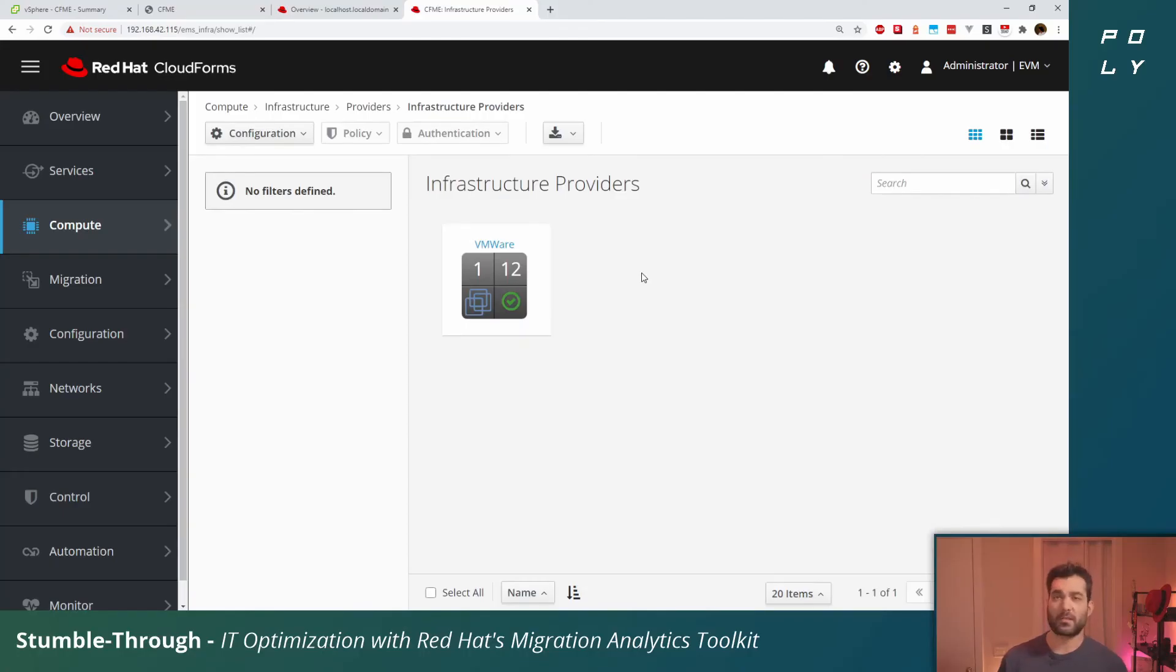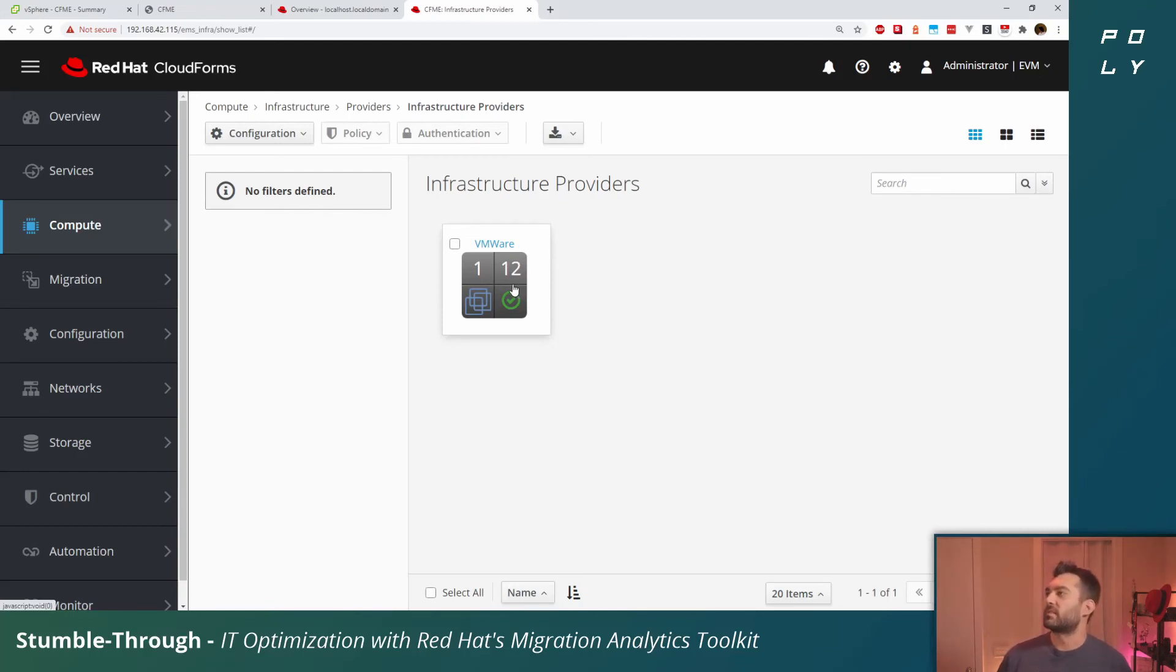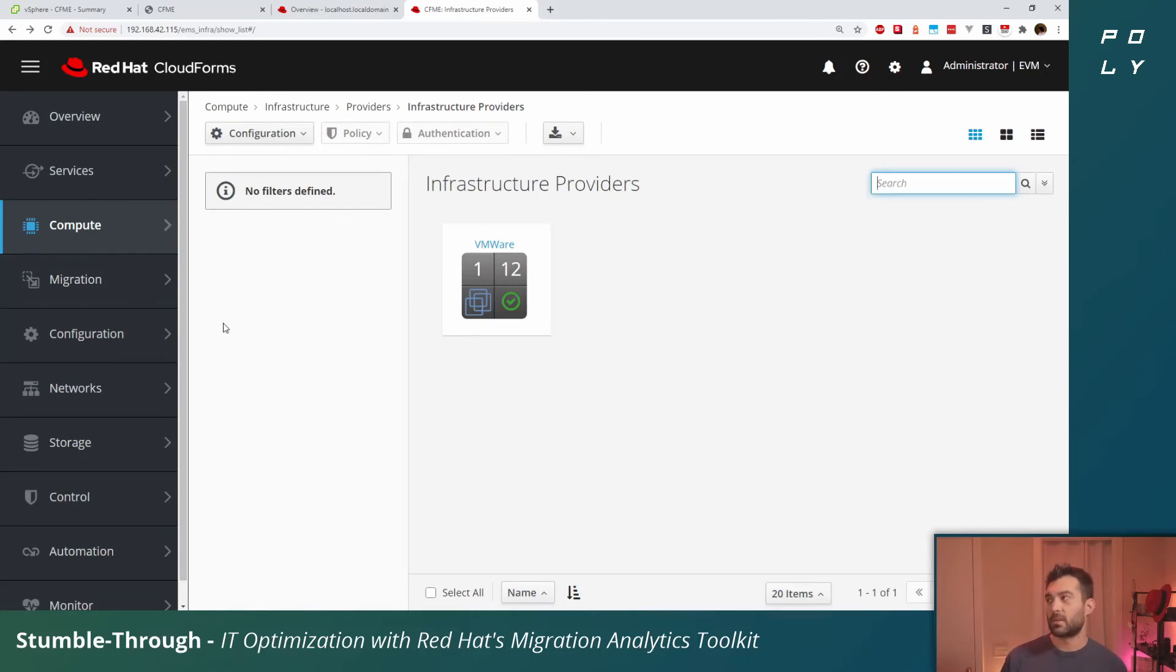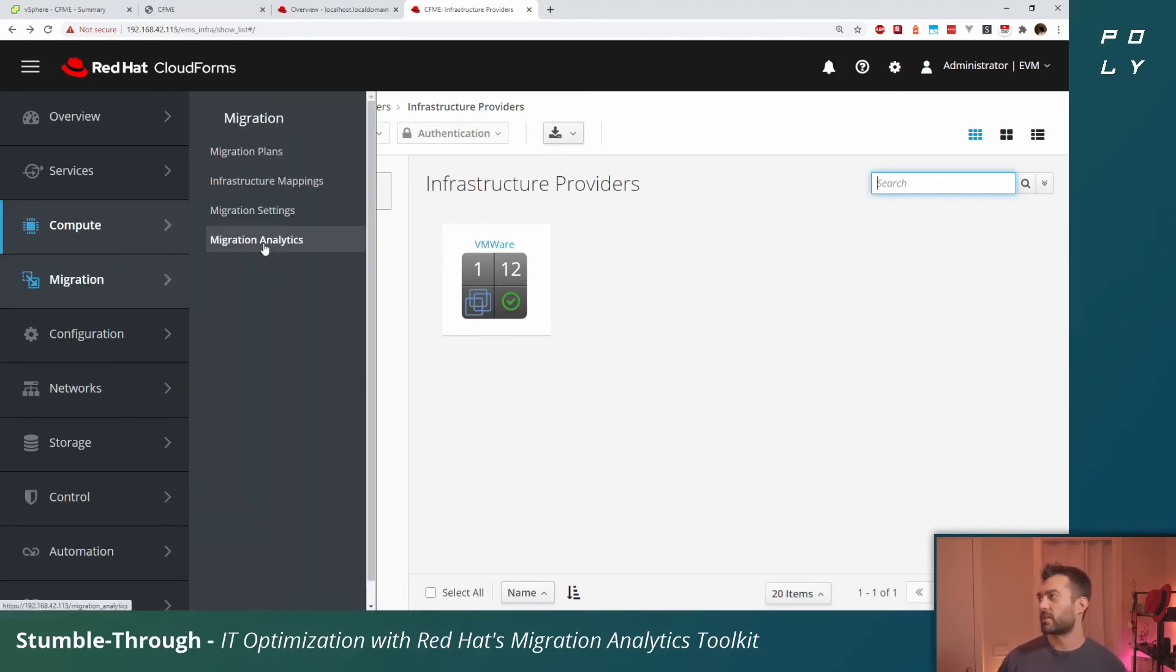The VMware infrastructure provider has now been added. It shows zero hosts, zero machines, and so on. That's because it's still scanning. Let's give that a moment. After a few seconds, if you refresh the page, you can see that it is gathering information from that vCenter appliance.